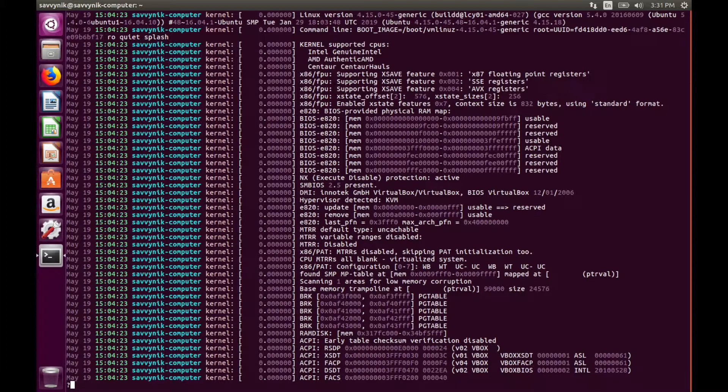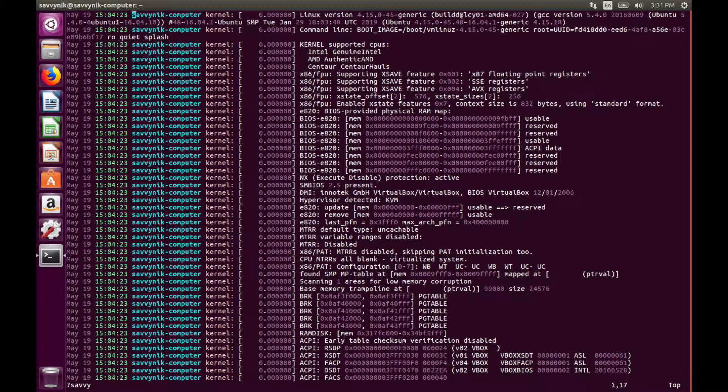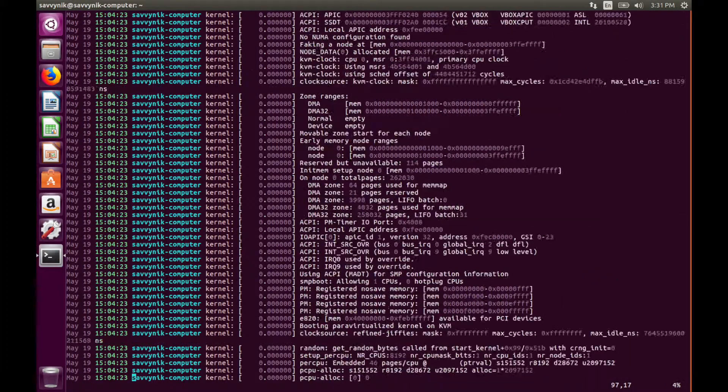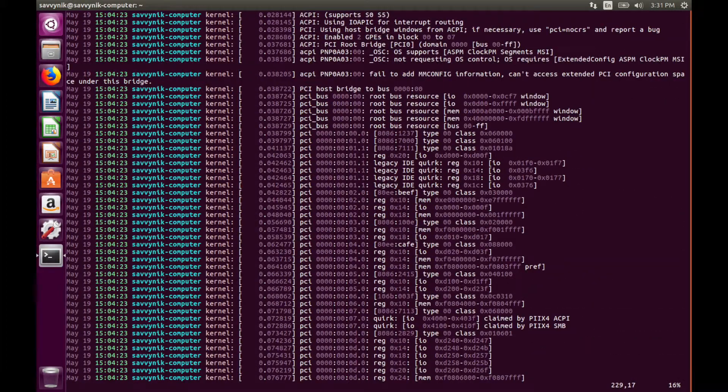If you use the question mark you can search from the bottom of the file. So let's search for savvy.